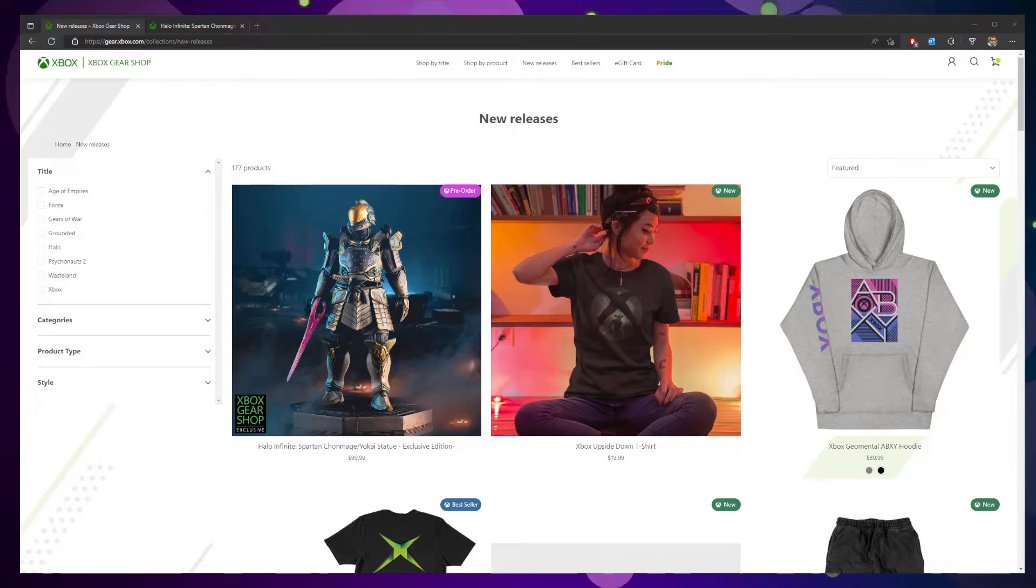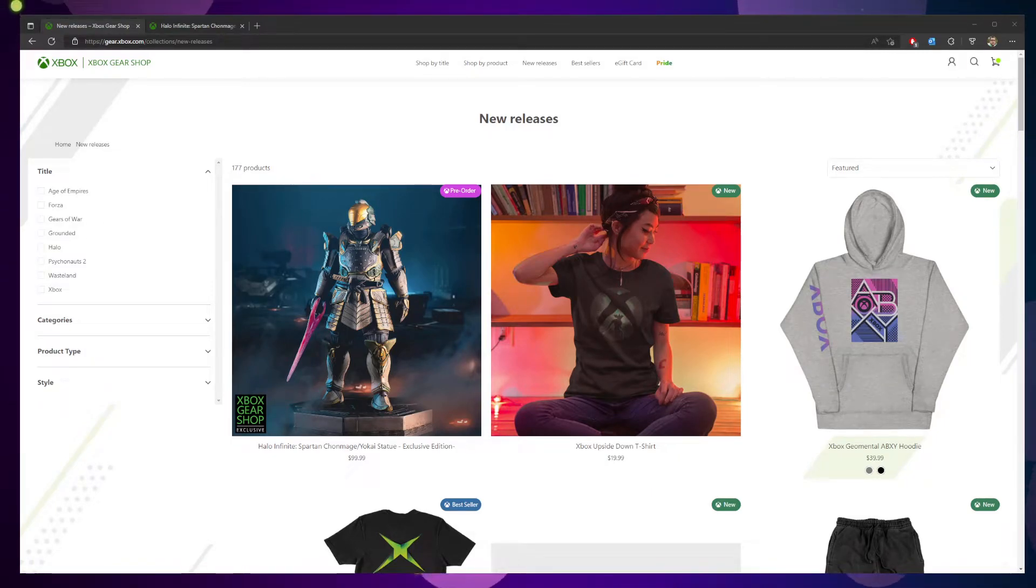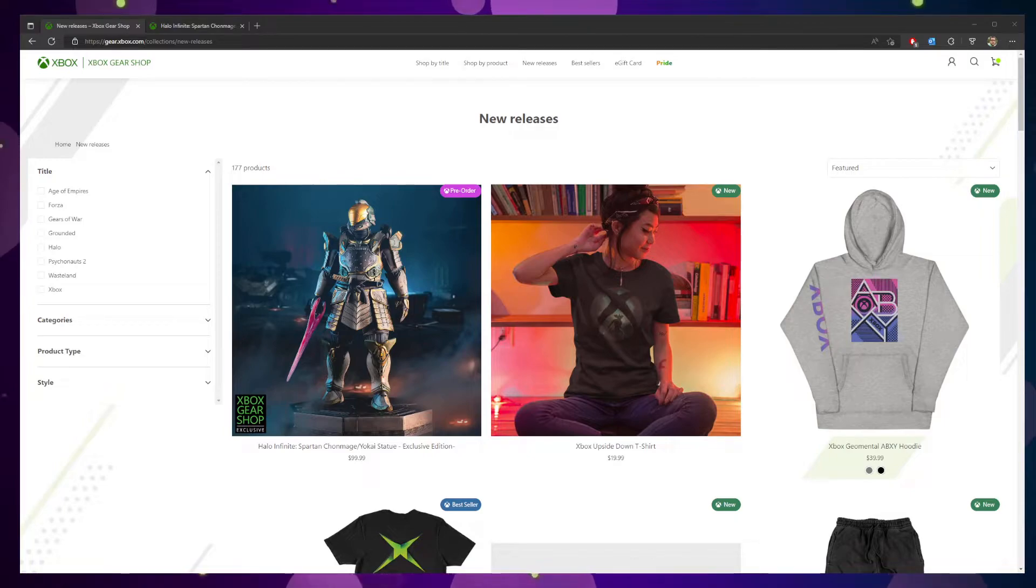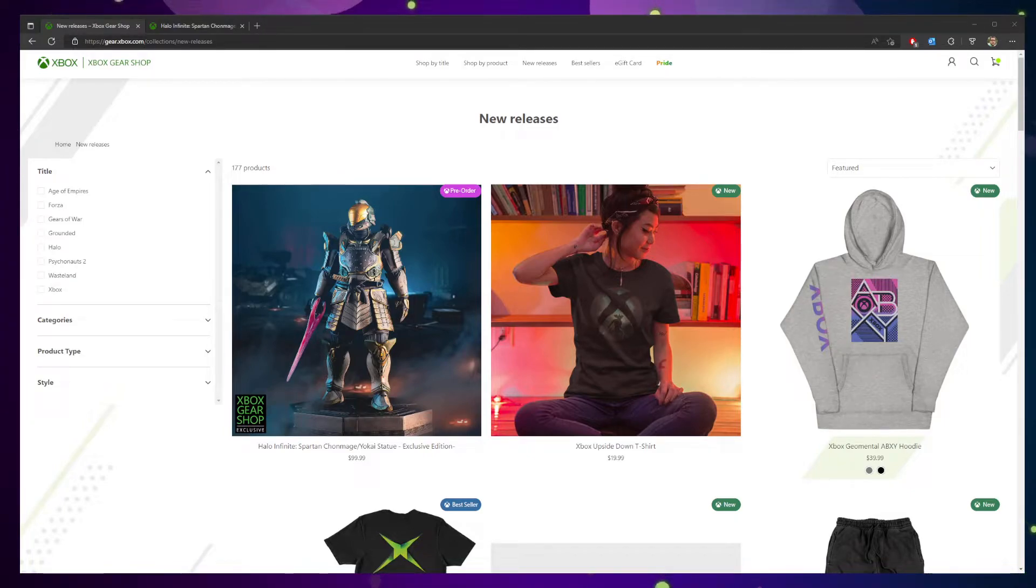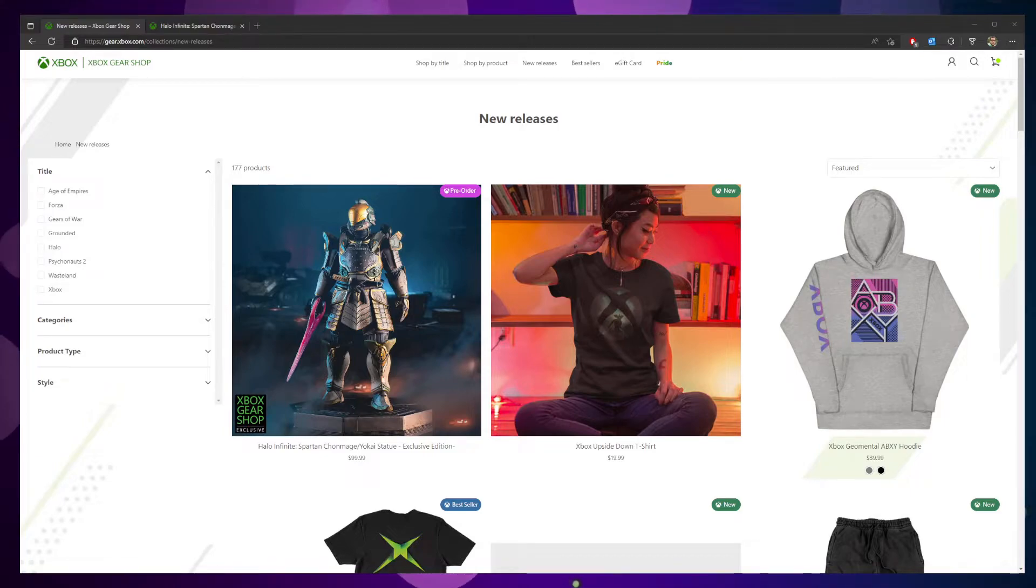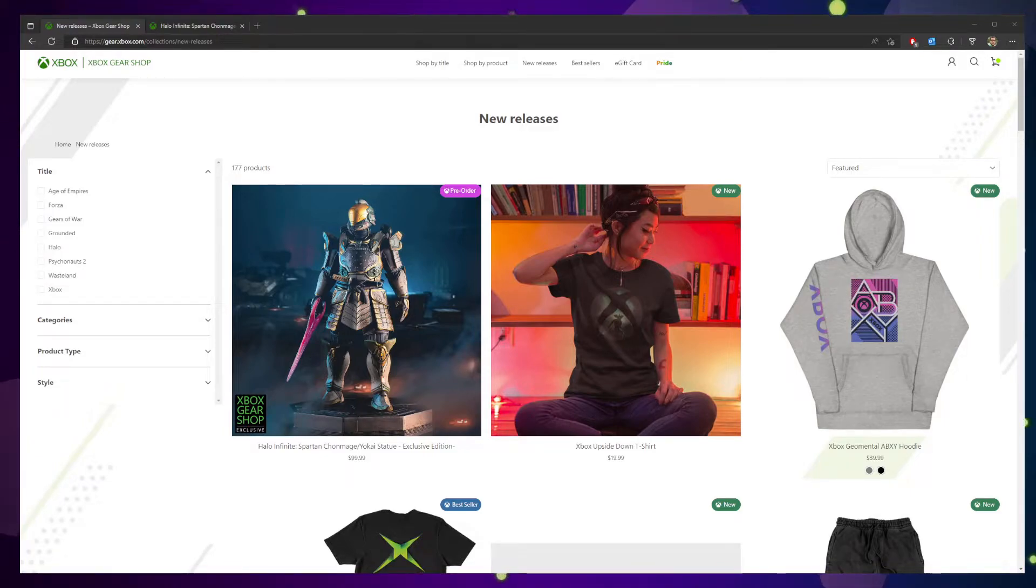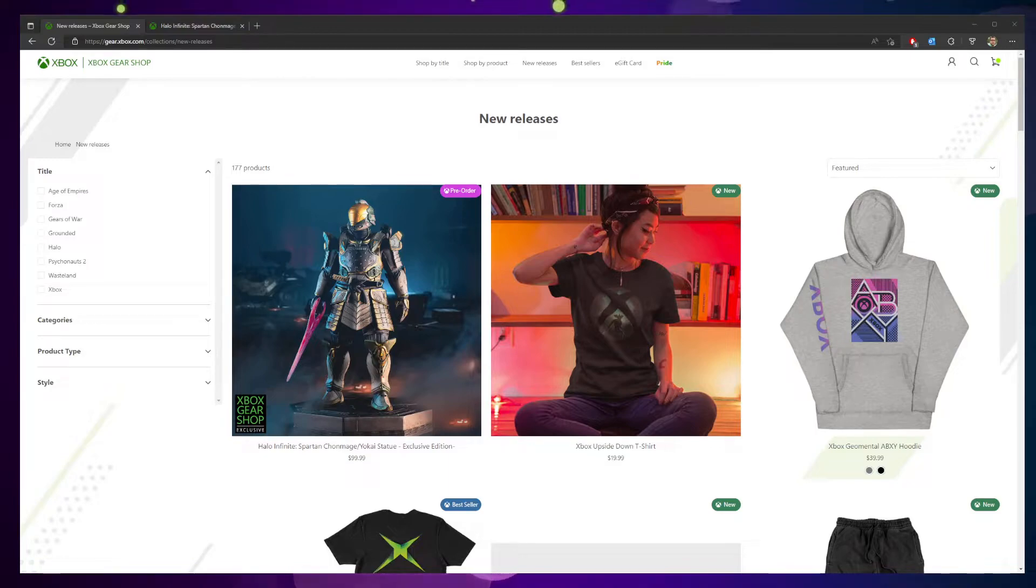So I was clicking around yesterday on the Xbox Gear Shop website. I like to look from time to time. Sometimes they release really cool exclusive t-shirts or hats or just things for the house, statues, figurines, or whatever.